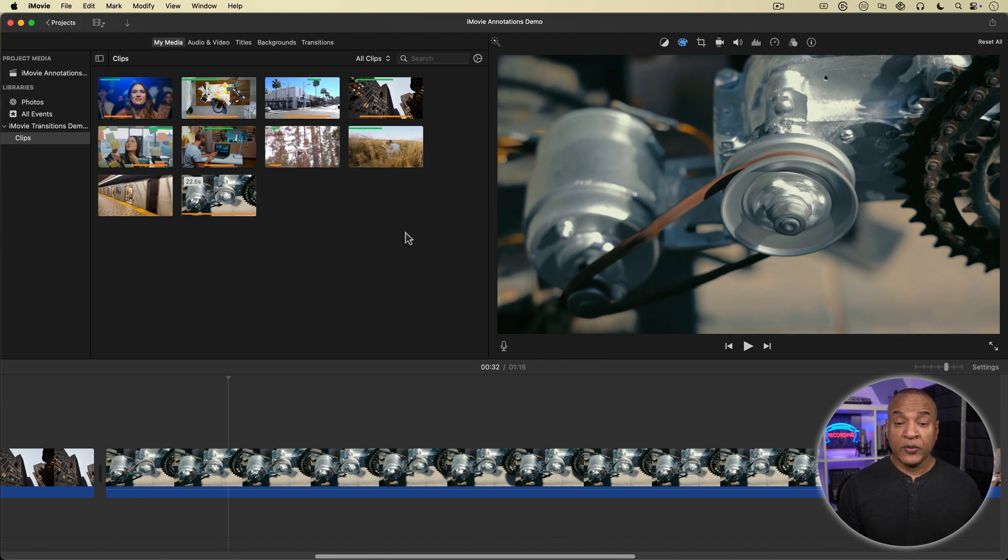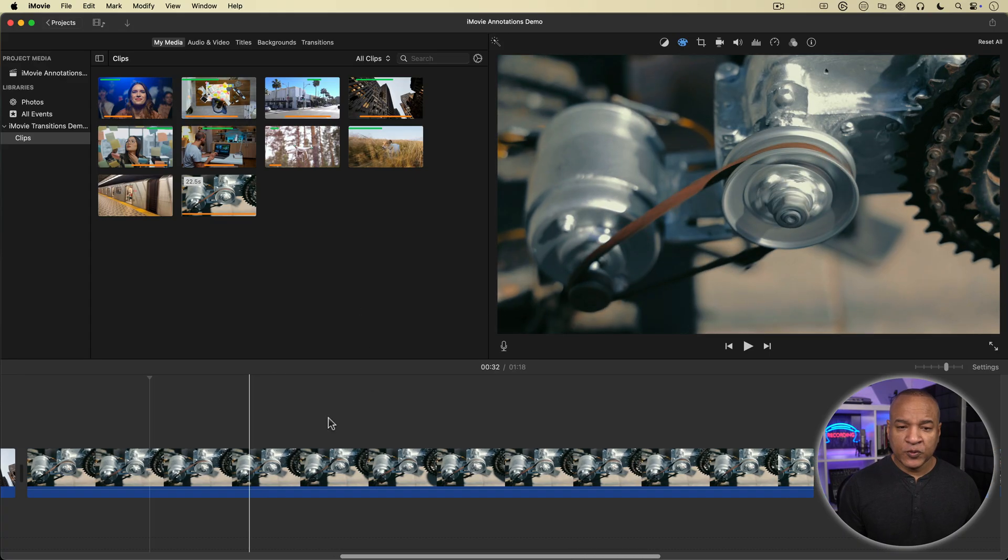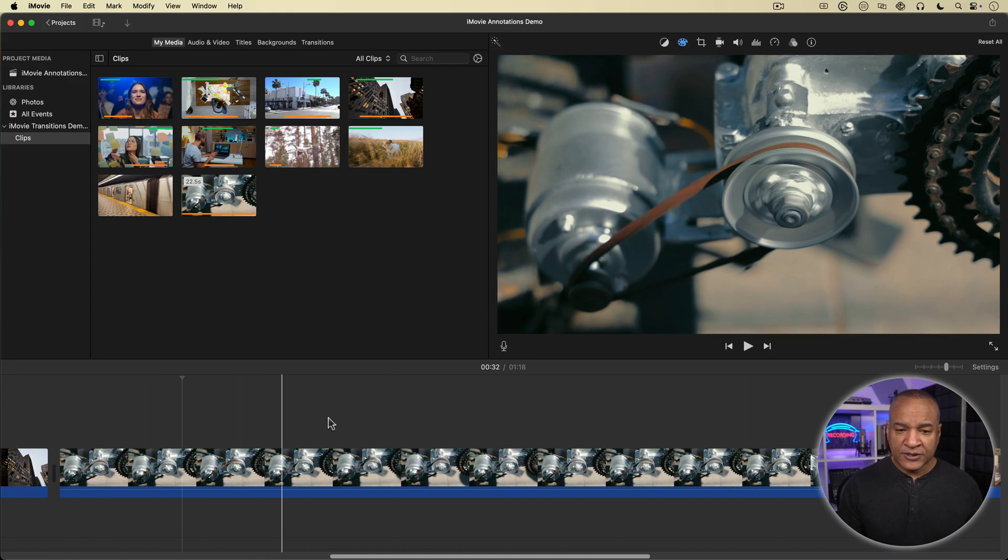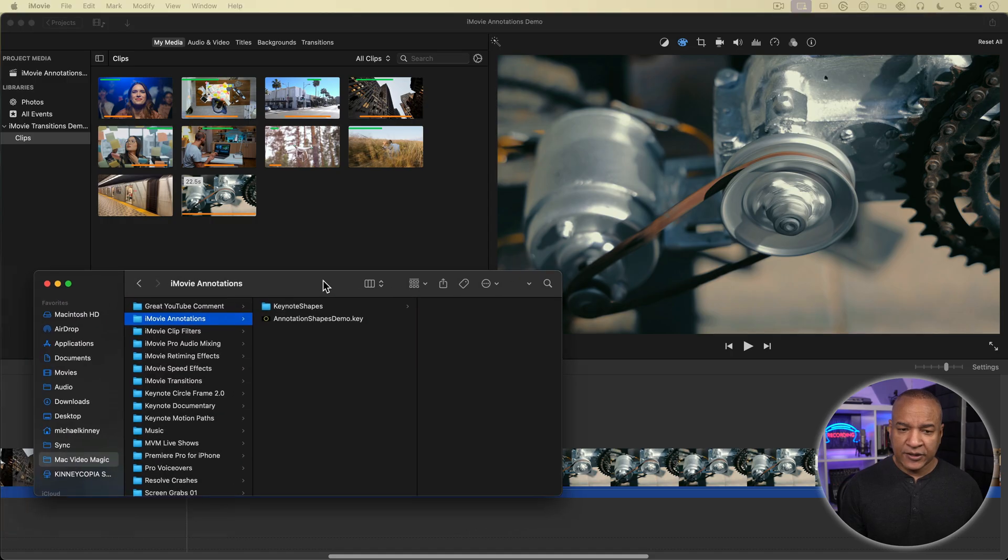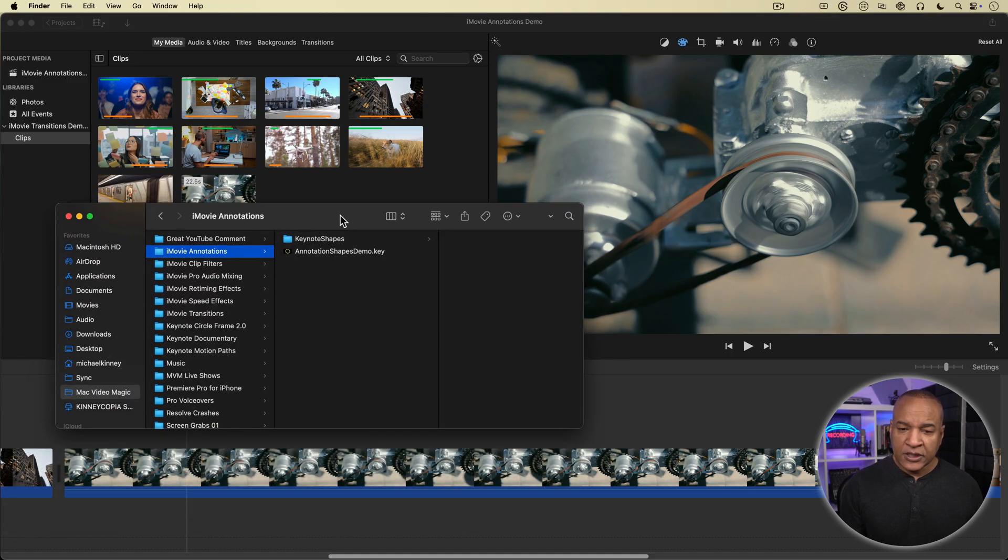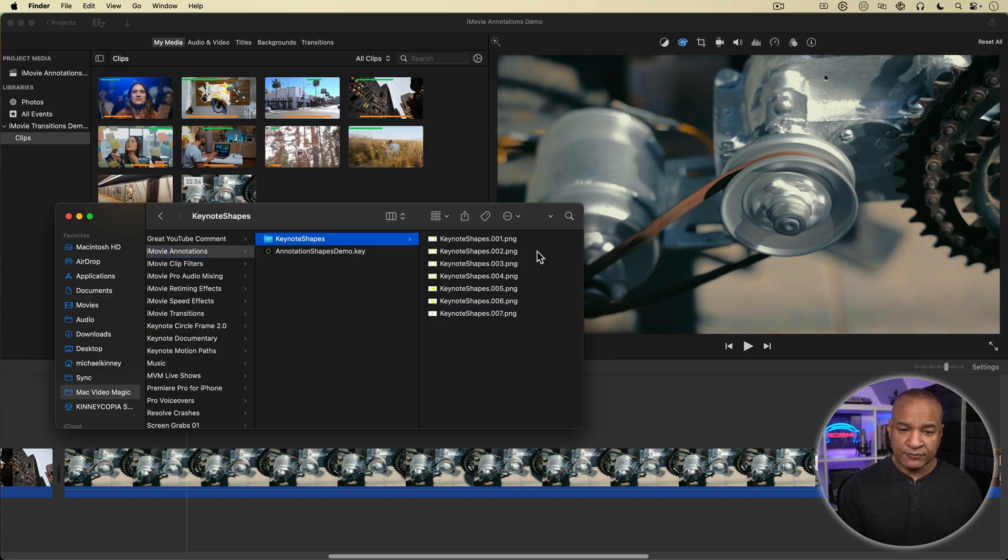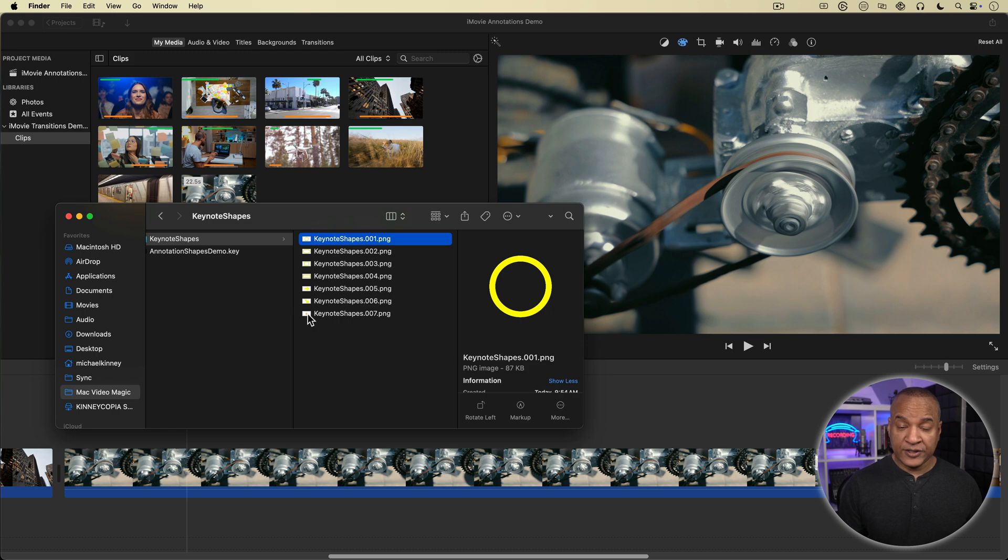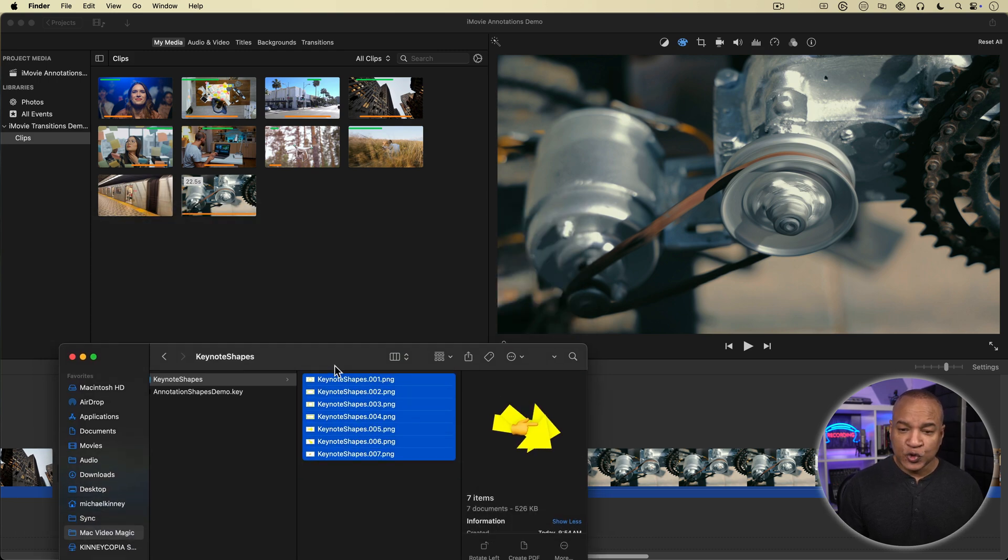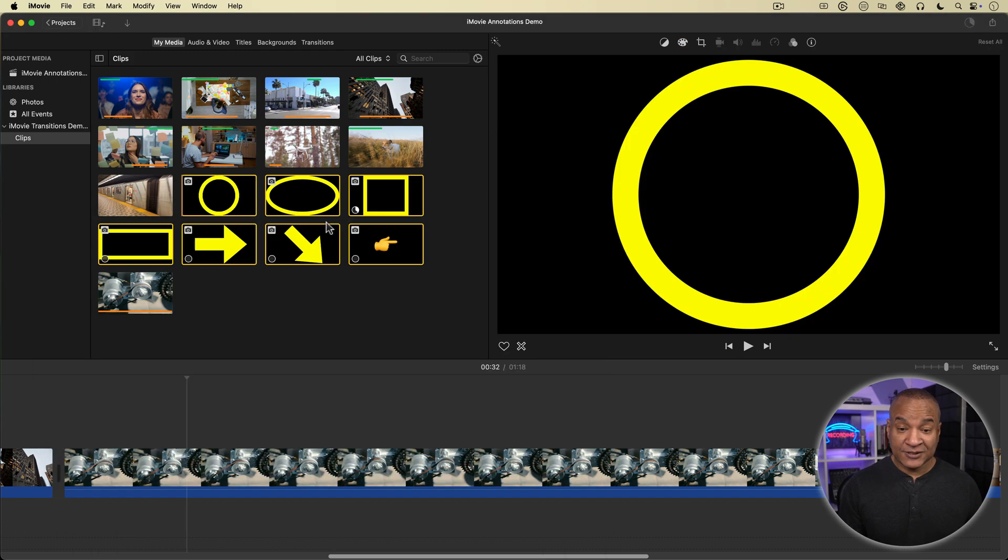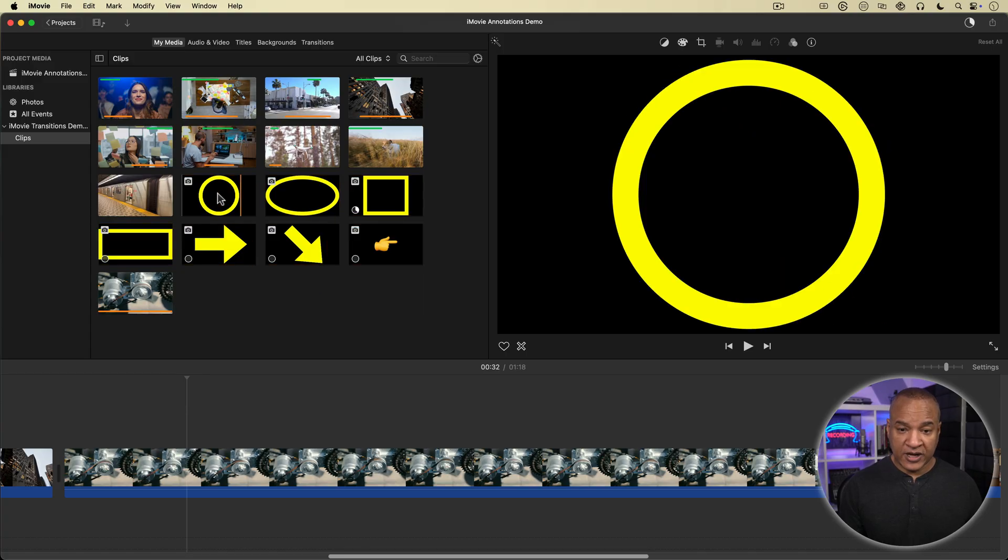Alright, so here we are in iMovie and I have this project open with some example clips on the timeline. I'm just going to bring over the Finder here so you can see the callout graphics I exported out of Keynote. Keynote creates a folder with the file name that you enter on export and places all of the exported graphics or slides into that folder, so you can see all of them here. Alright, I'm going to select all of these PNG graphic files and drag and drop them into the clips event in my iMovie project. And iMovie imports the files.